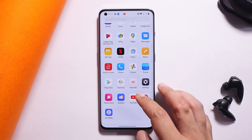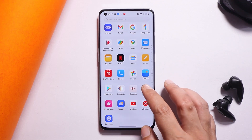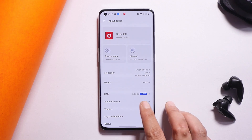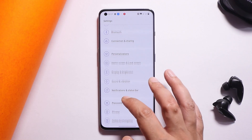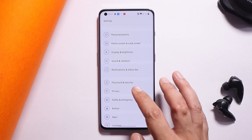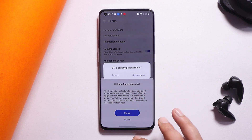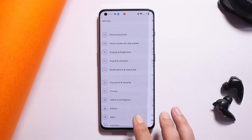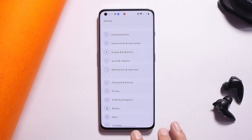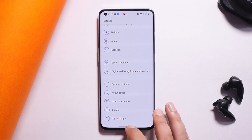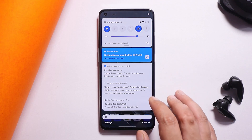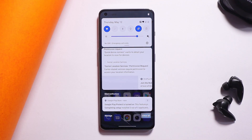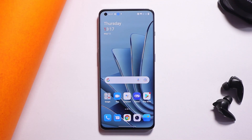That was a quick guide to downgrade your OnePlus 10 Pro from Android 13 developer preview to stable OxygenOS 12.1. If you have any questions, let me know in the comments. If you found this helpful, give it a thumbs up and subscribe. Thanks for watching and have a great day.